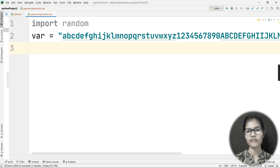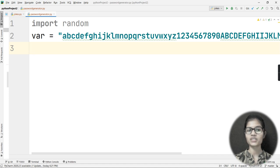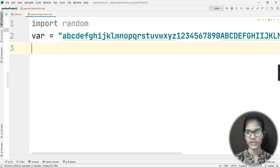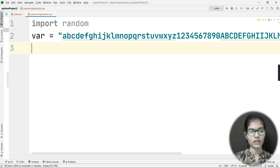If you want your password to contain only numbers, just enter only numbers in var. If you want only small characters, enter only small characters — no symbols or capital letters. It depends on what type of password you want.